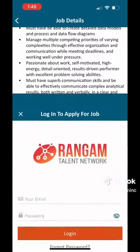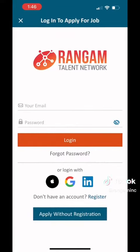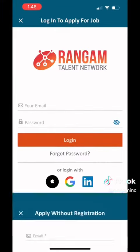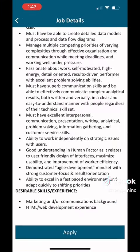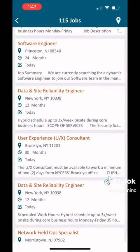Once you hit apply, it will recommend for you to go ahead and make an account with us, but you can also apply without registering. If that's your case, then you will just fill in your email and then upload your resume. We do recommend that you register and create an account with us so that if you aren't a fit for this position, we can reach out to you about similar jobs.